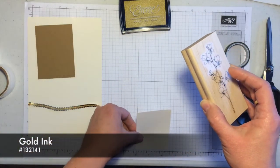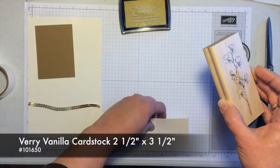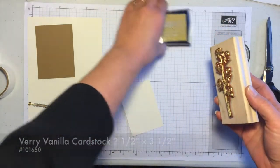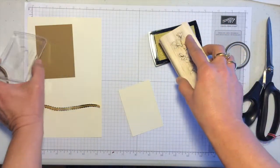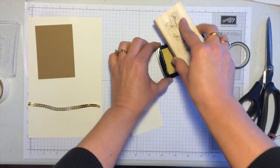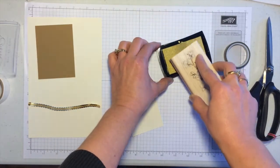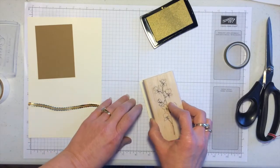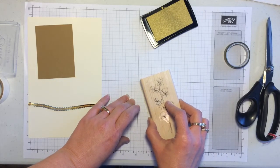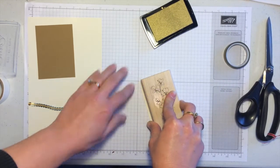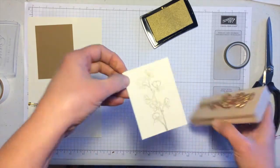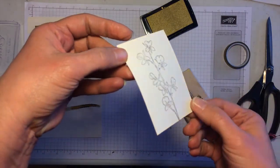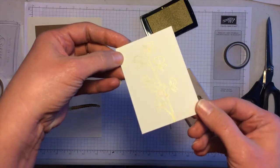This piece of very vanilla is two and a half inches by three and a half inches. I'm going to start by inking this up and just stamping right on here. It's going to go off the bottom just a little bit. I'm going to stamp on here and this will be the focal point for our card. You can see that gold ink just has a really pretty shimmer to it.